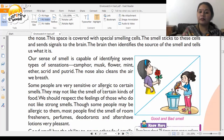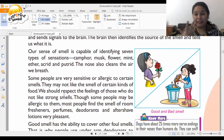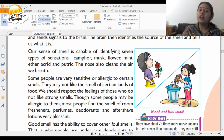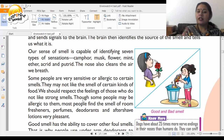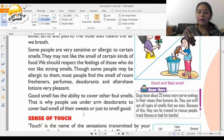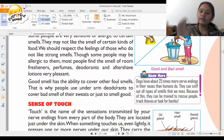Being allergic means a smell will cause a harmful reaction. Some people do not like the smell of egg and feel like vomiting when an omelette is being made. We should respect the feelings of those who do not like strong smells. Most people, however, find the smell of fresh perfumes, deodorants, and aftershave lotions very pleasant.